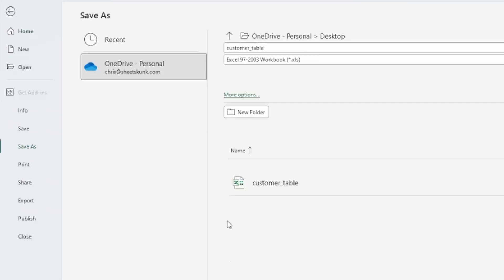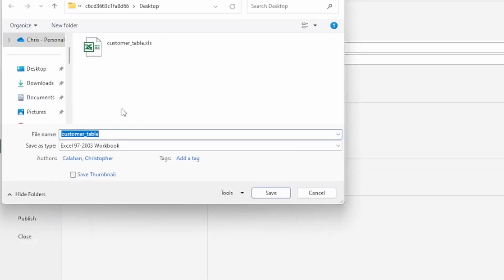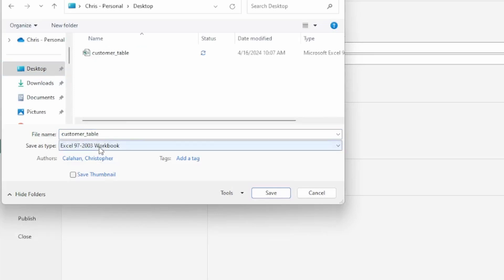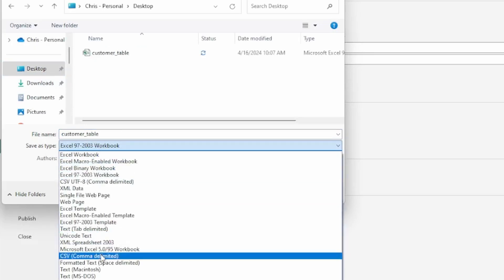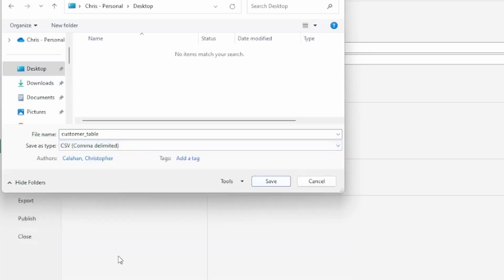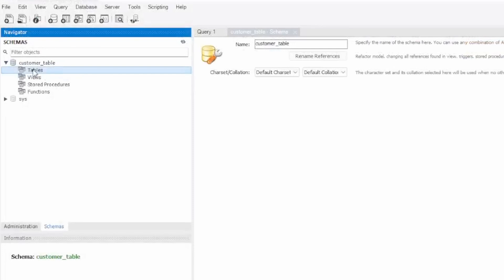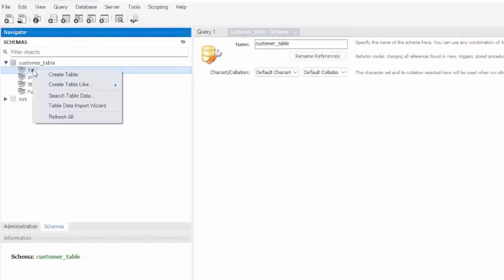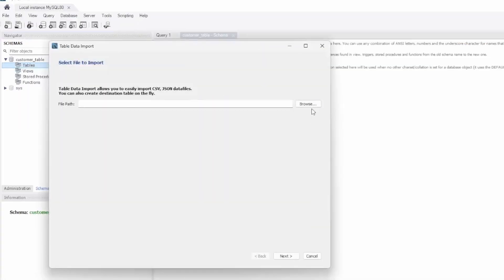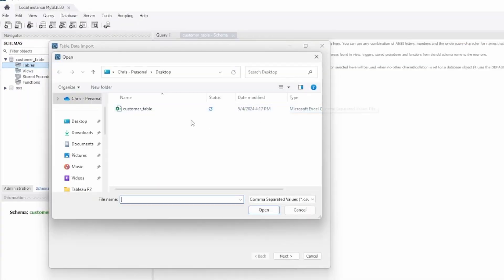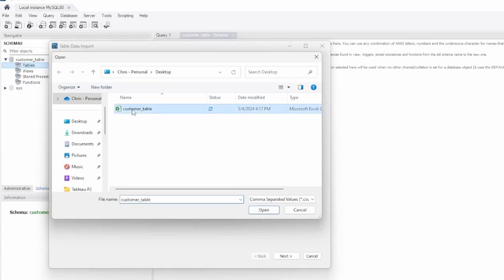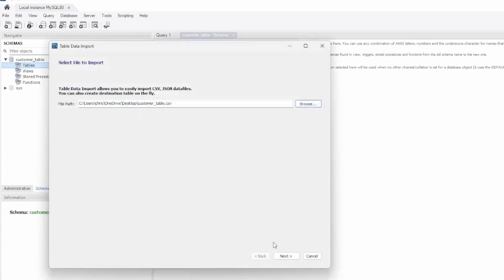All we want to do is resave this as a CSV file. With that complete, let's go back to MySQL Workbench. We'll restart the Import Wizard, and now we see our file. Select that, and click Next.